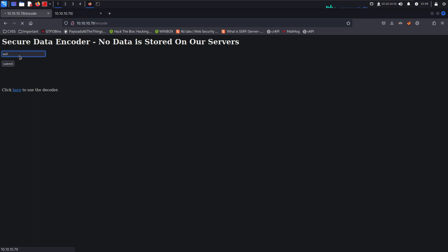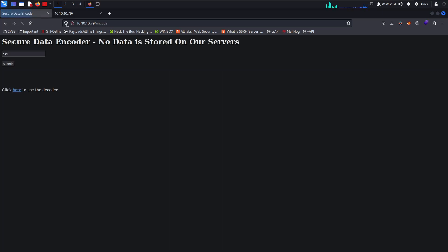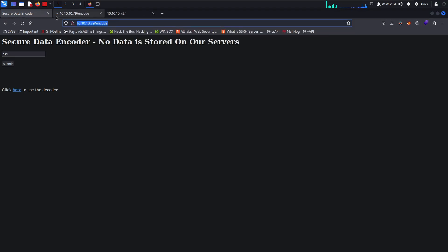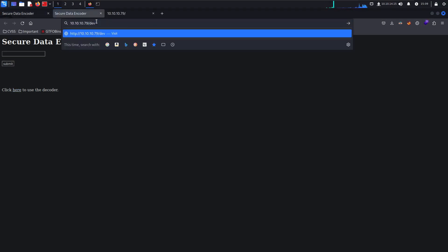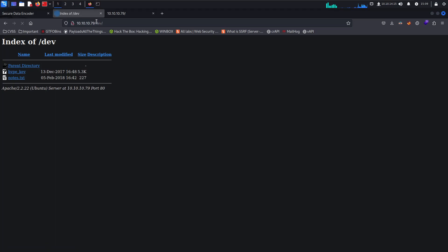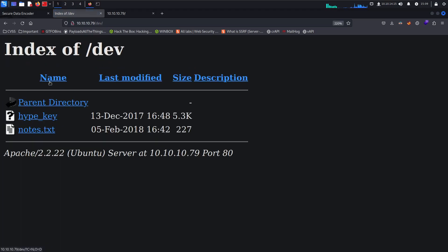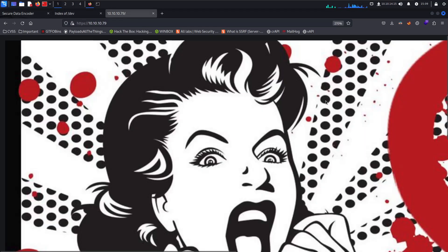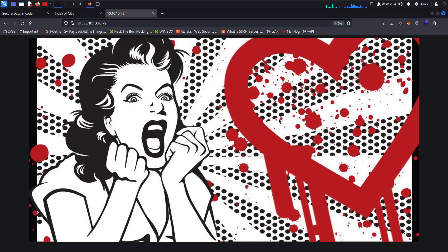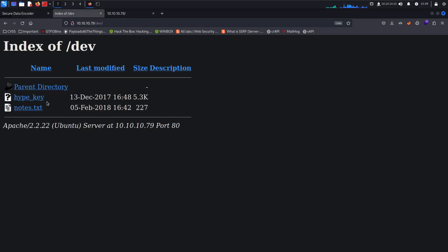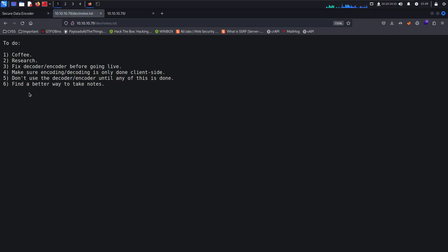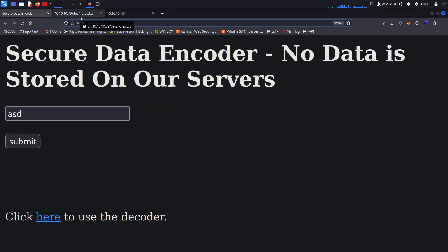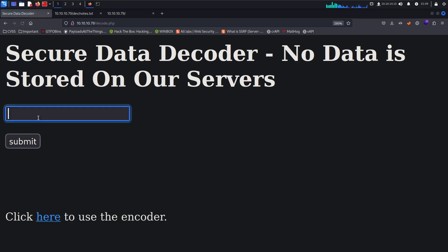We have this encoder and decoder and a dev directory. In this case I'm kind of only interested in the Heartbleed thing because if you see this, it's like a heart bleeding, so it's just a hint about it. I see notes.txt and it says to-do: fix decoder/encoder before going live. Find a better way to take notes.